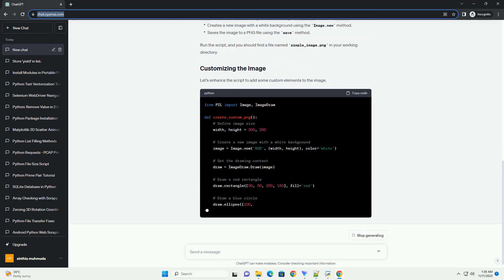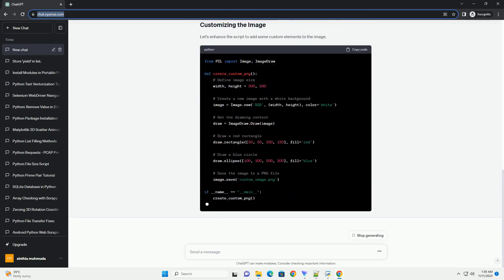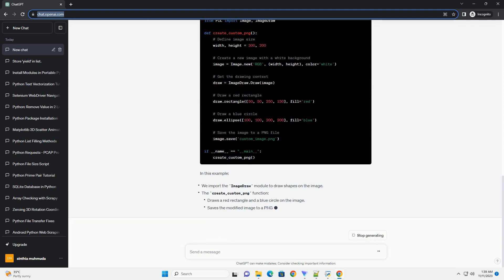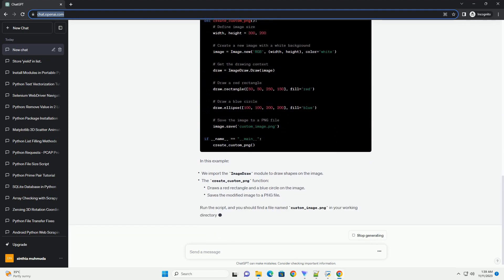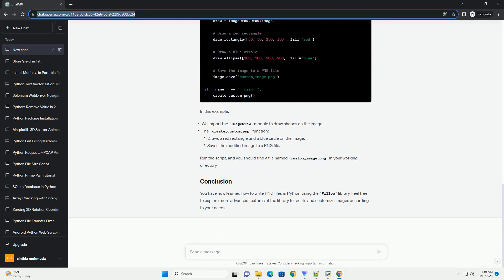Let's start by creating a basic Python script to write a simple PNG file. In this example, run the script, and you should find a file named simple_image.png in your working directory.